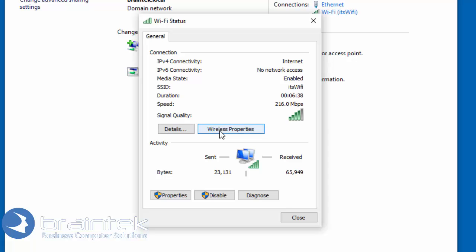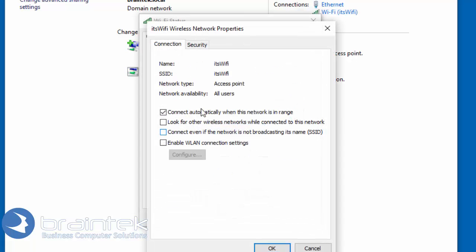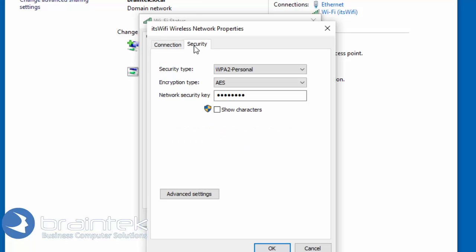We're going to come over here to Wireless Properties. We're going to click on the Security tab. Here's our network security key.